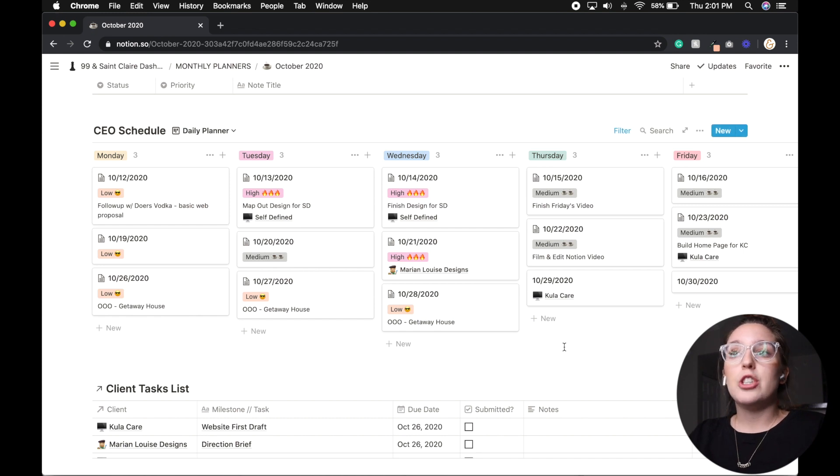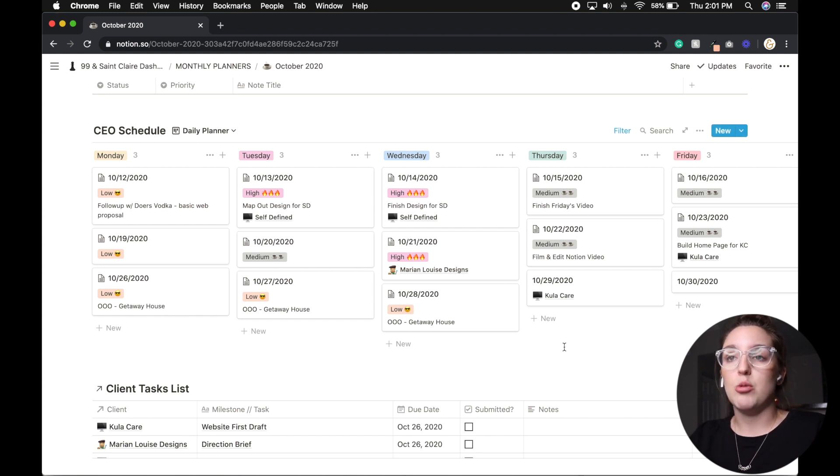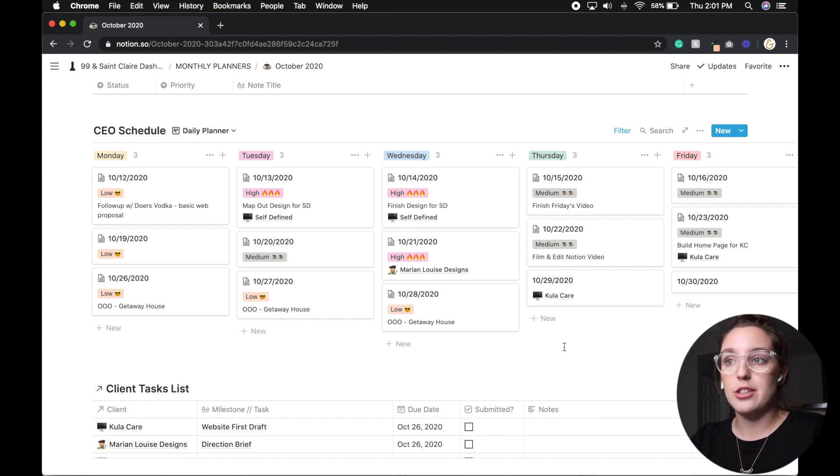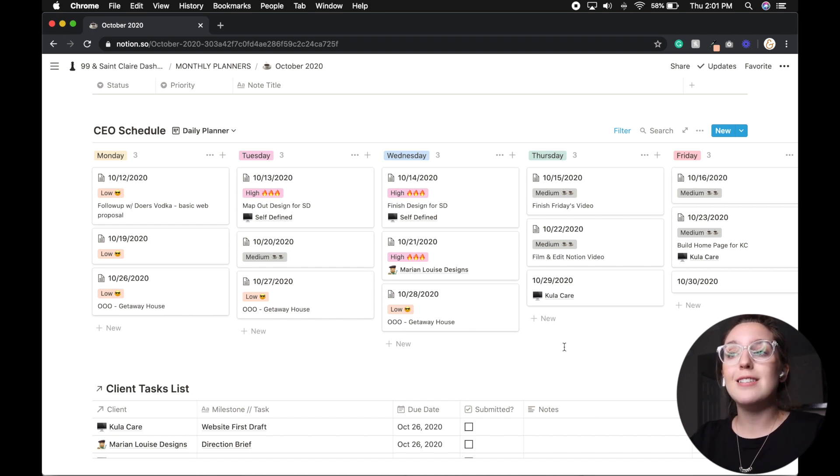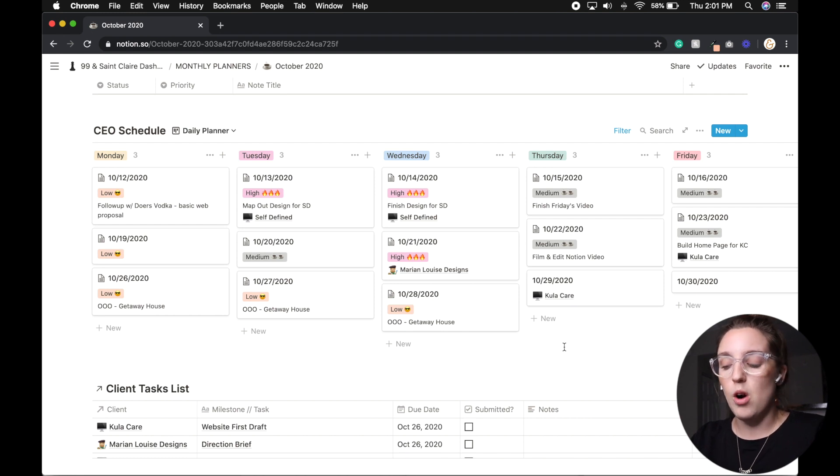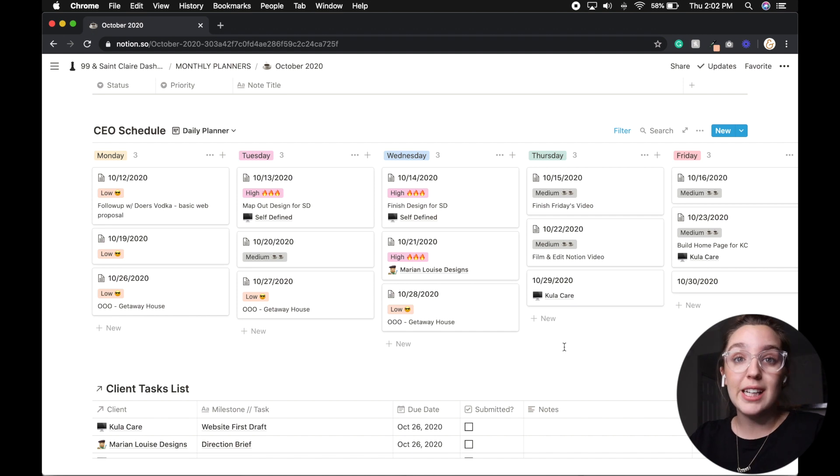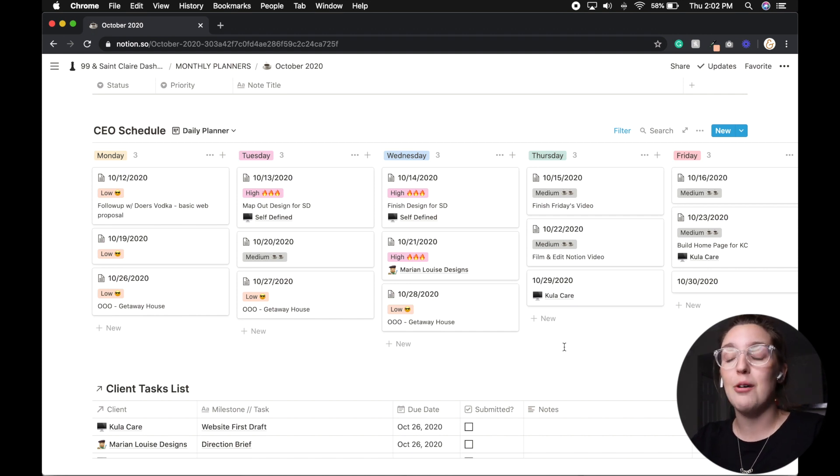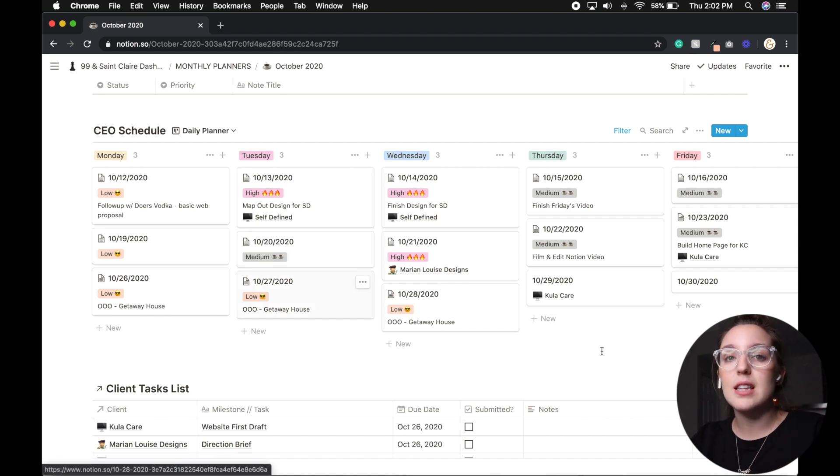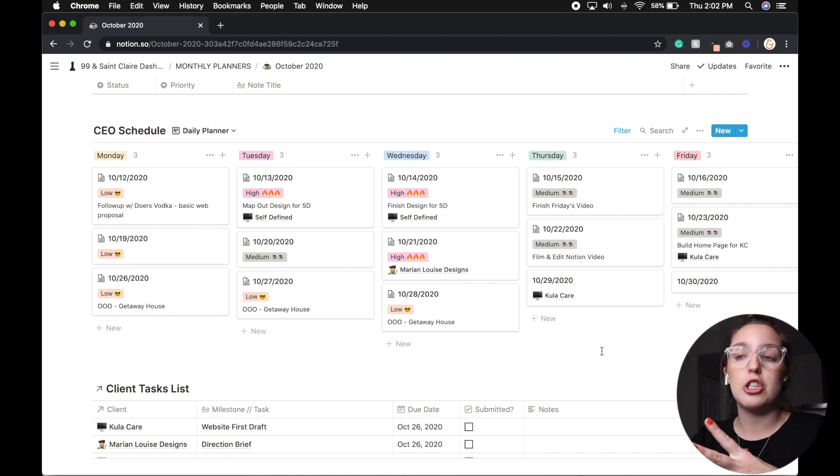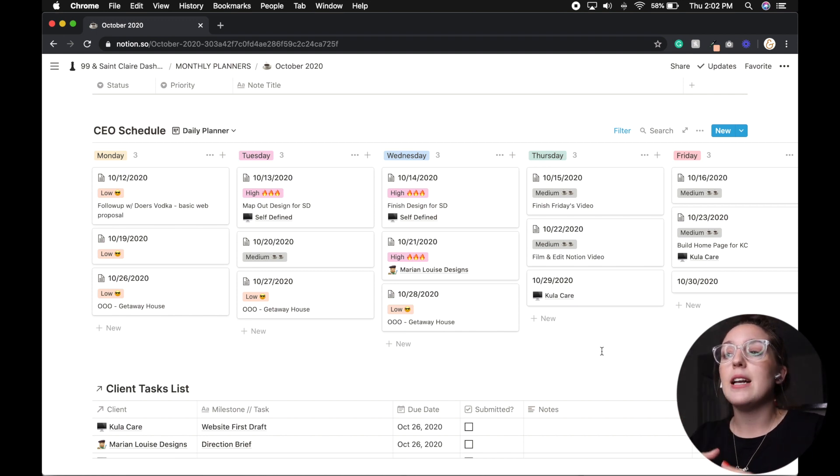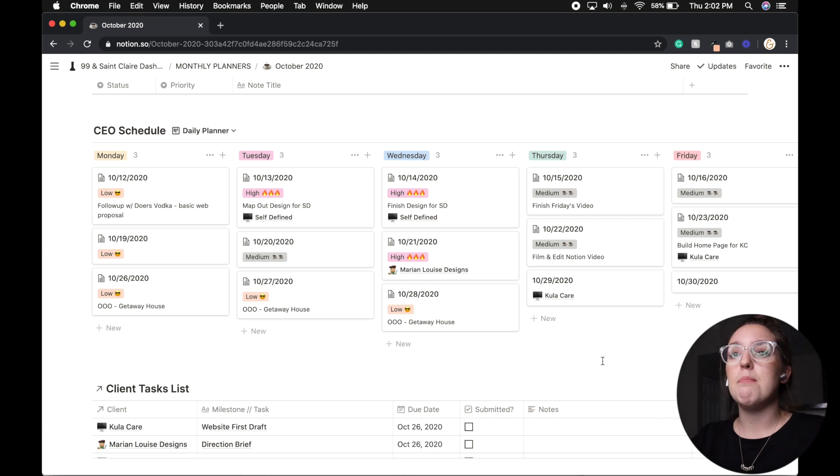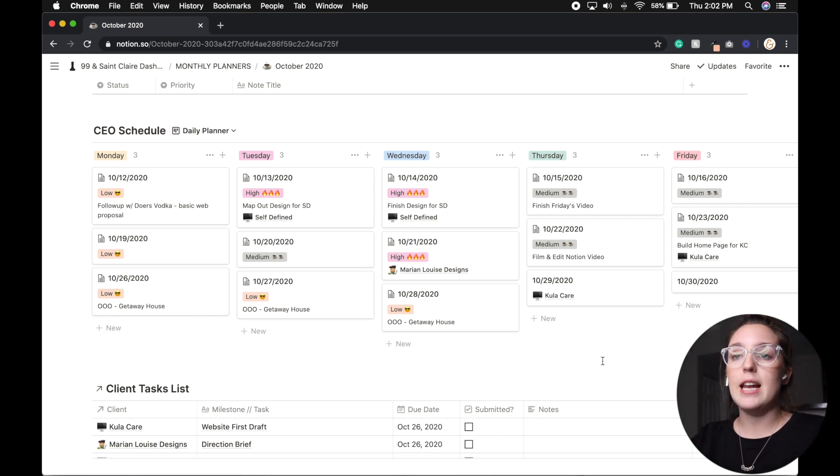Now, the next portion of my monthly page is the CEO schedule. And this is really the meat and potatoes of what I was trying to create in Notion that I couldn't seem to really create the way that I wanted to inside Trello. And yes, this absolutely is a Kanban, which is Trello, but there's some things that you can do such as linking databases, et cetera. And what I really wanted to do here is map out my monthly calendar.